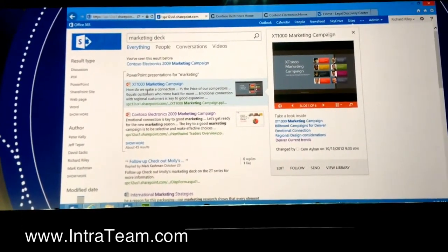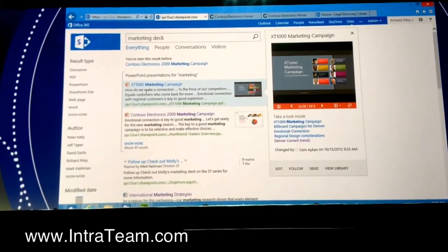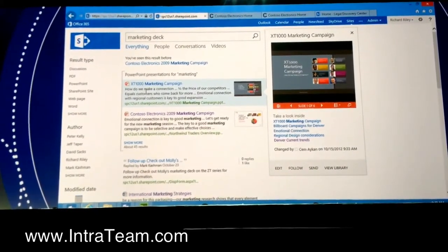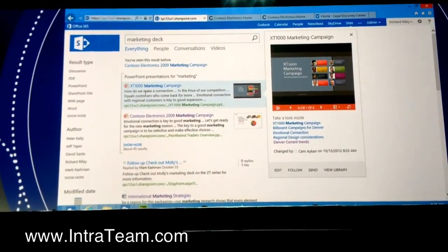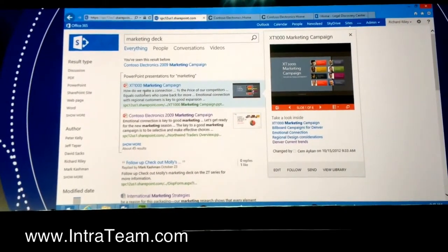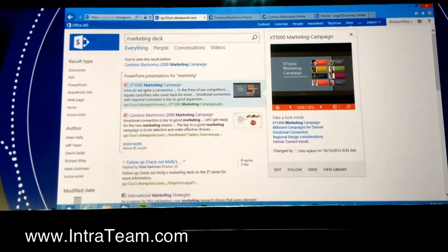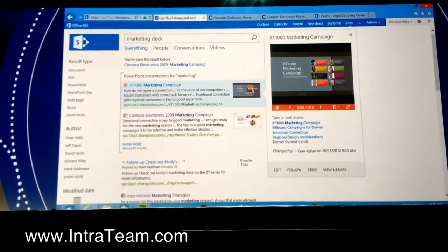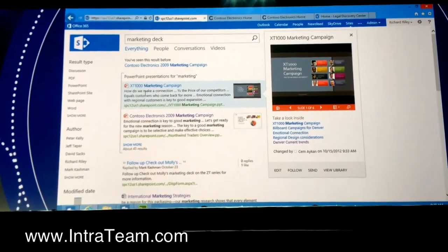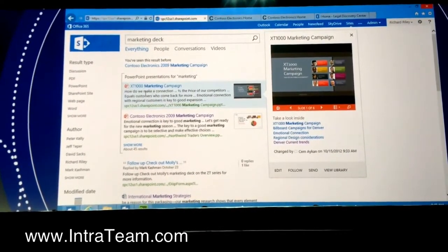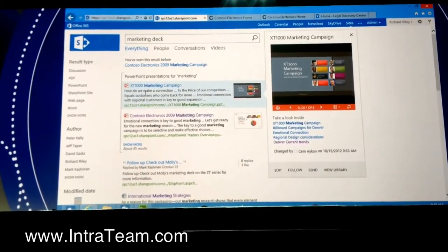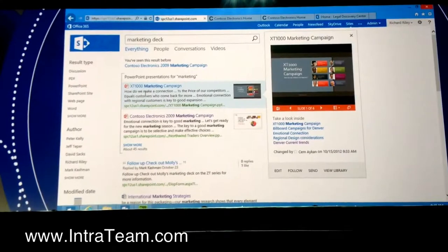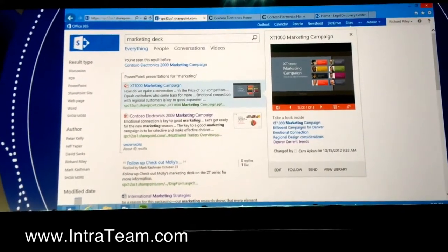And behind the scenes we have a set of query rules. And what these do is they translate the English that you put in or the language that you put in into something that the search engine understands a little bit more. So in this case, it's bringing back results that don't include marketing and the words marketing and the words deck. It's bringing back PowerPoint because it understands deck means PowerPoint.